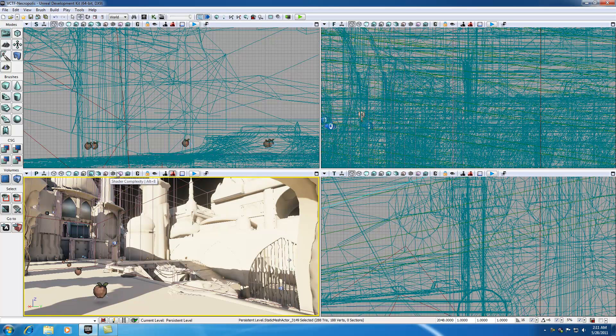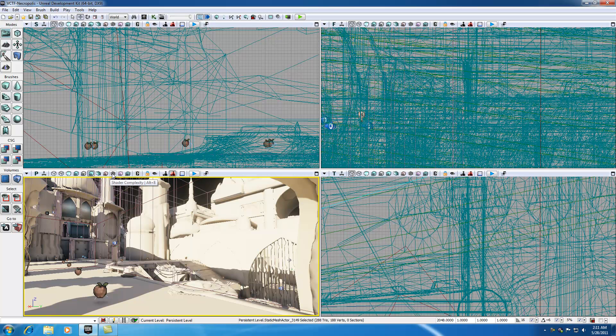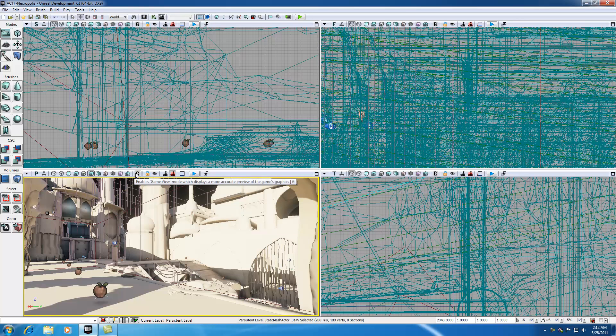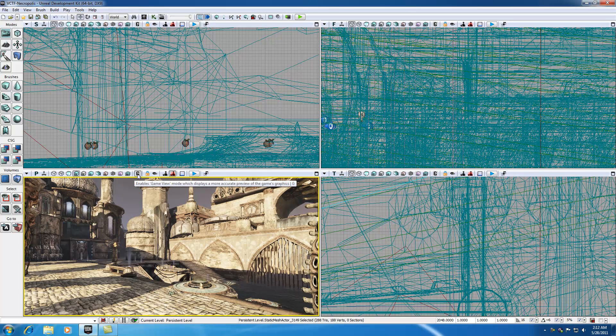Now, a lot of these options right here pretty much take a couple tutorials each to cover, like lighting complexity, texture density, shader. We don't even know what textures and shaders are yet, so let's go ahead and skip those. Lighting without any texture density. I guess the next thing we can cover is this game mode right here.